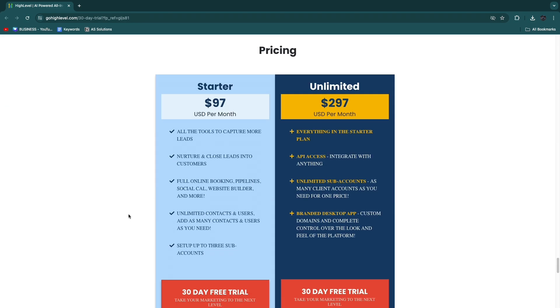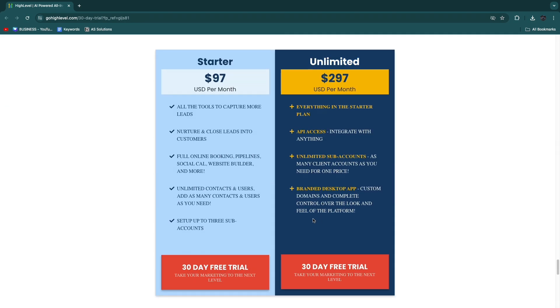Those are included in the Unlimited plan. As you can see, you will get a branded desktop app where you can connect a custom domain and you get complete control over the look and feel of the platform.